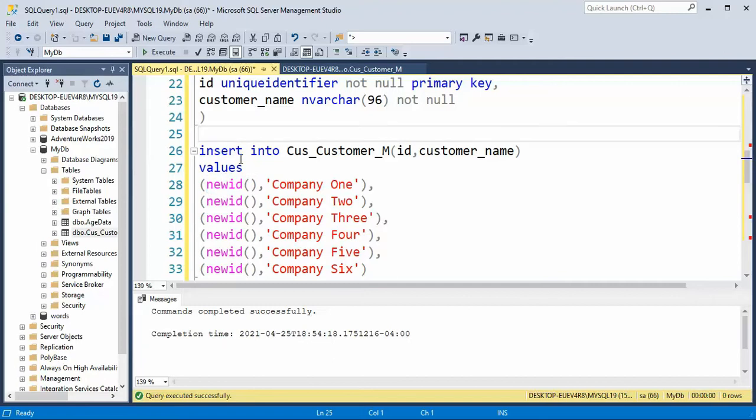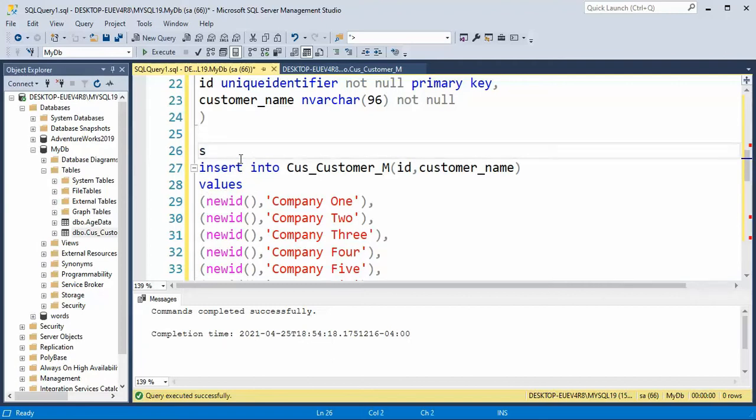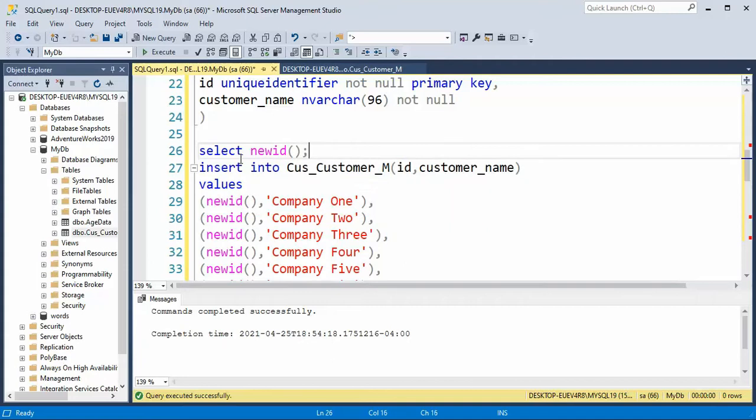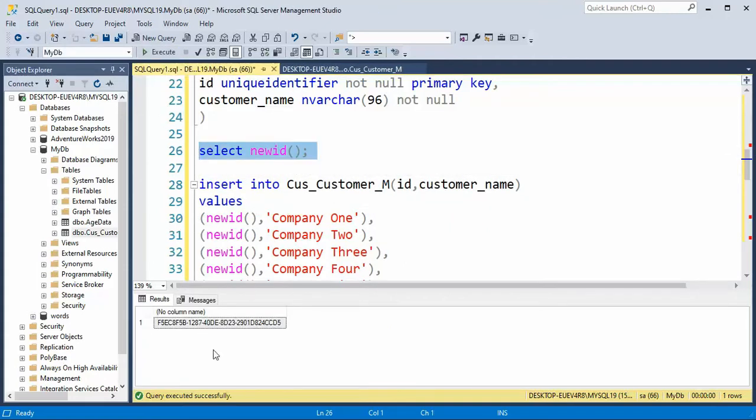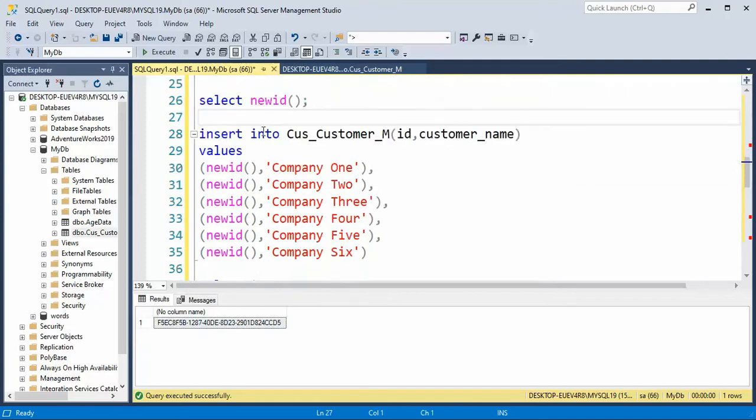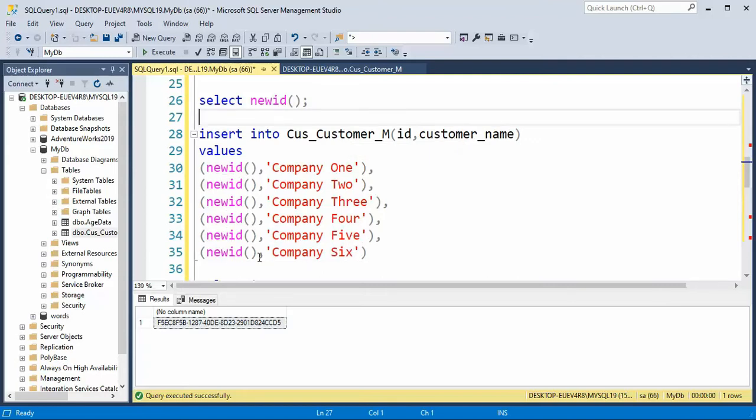You can come up to anything and say select a newid and just highlight that and execute that and always get a new ID. And here you can see that I'm going to insert six rows into this table. And I'm going to get a unique ID every time I execute this function newid. Let's do that.